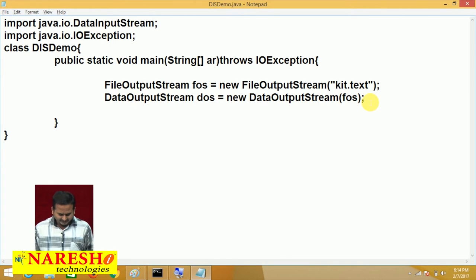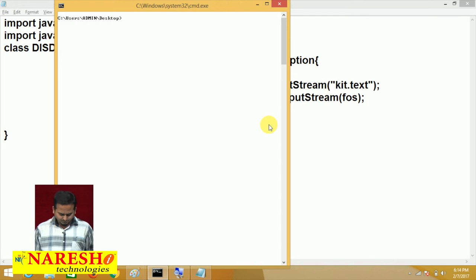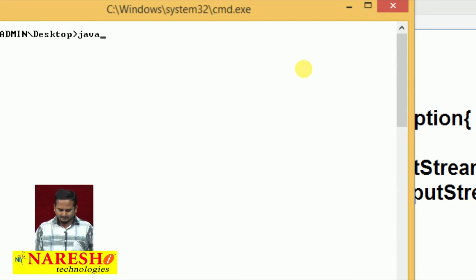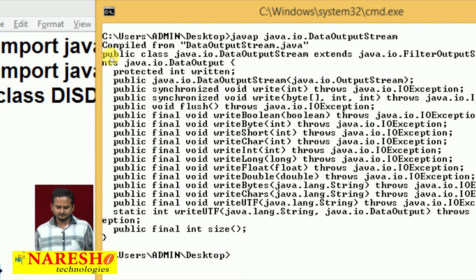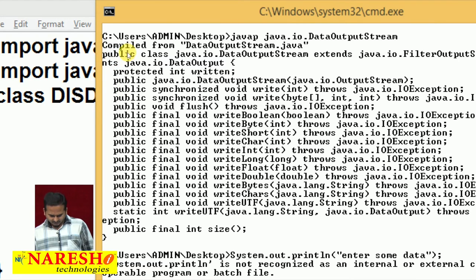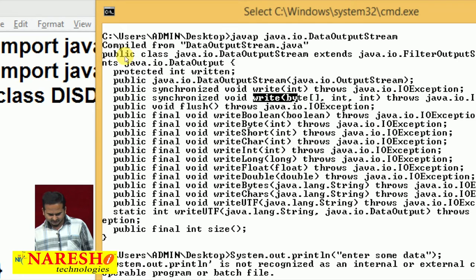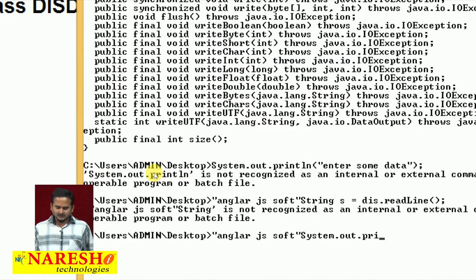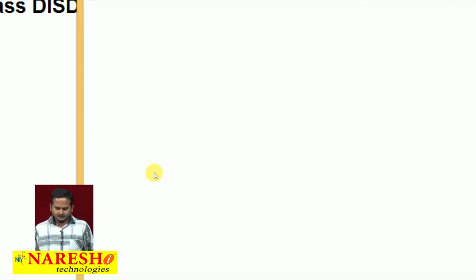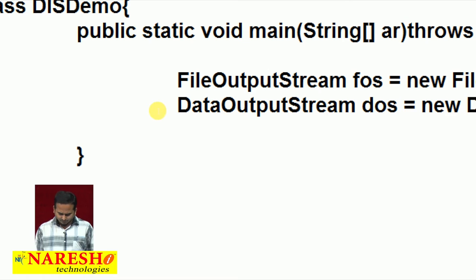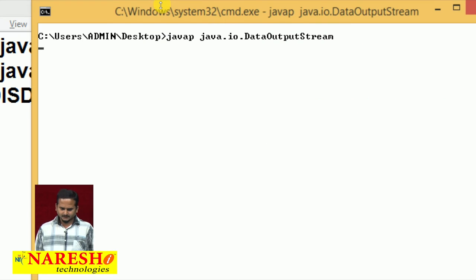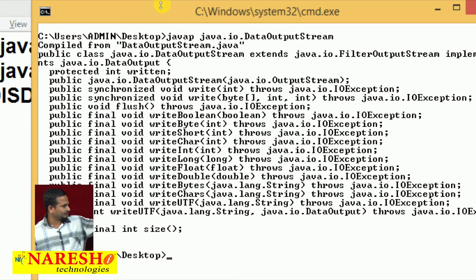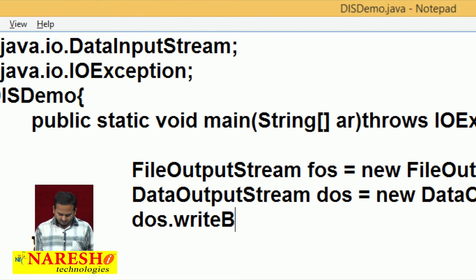Now observe — we have different methods under DataOutputStream. Let me show you those: write, writeBoolean, byte, short, char, int, long, float, double, char. With the help of DataOutputStream, we can send different types of data into the file. So let me use that: dos.writeBoolean — I am sending boolean data, the value true.